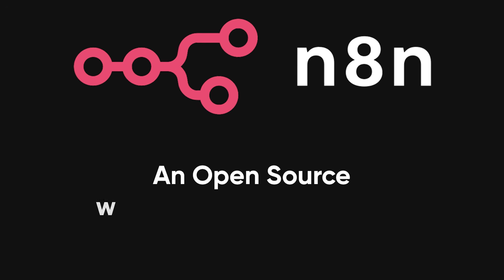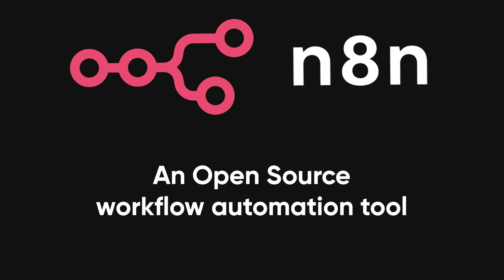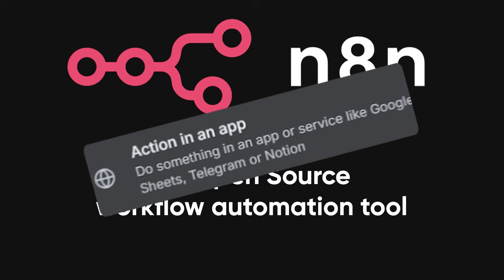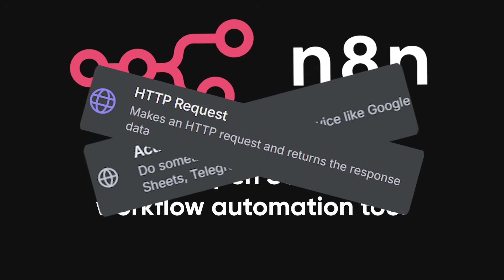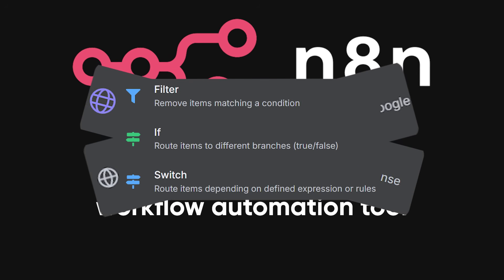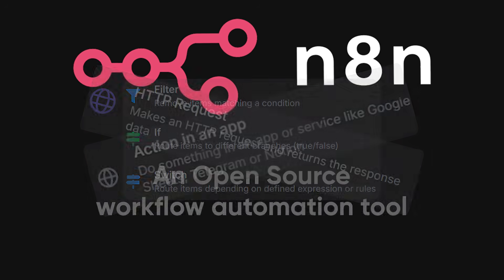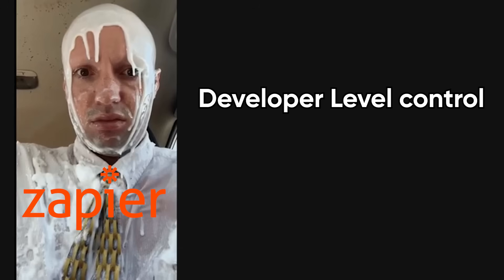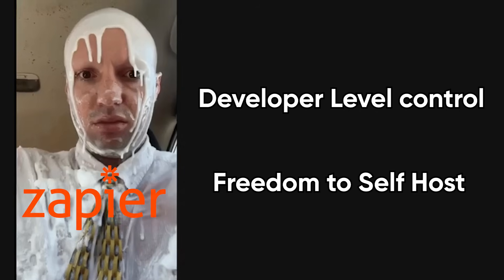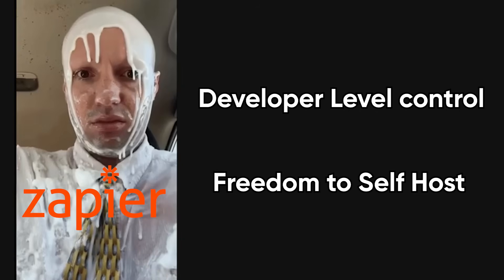N8N is an open source workflow automation tool that lets you connect apps, APIs, and custom logic into repeatable pipelines. Think of it as a programmable glue between services, like Zapier, but with developer-level control and the freedom to self-host.